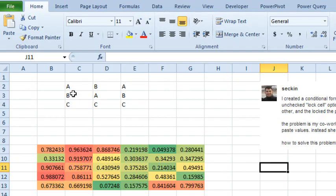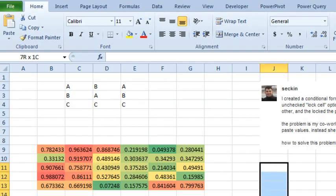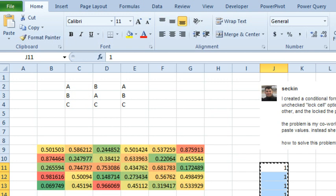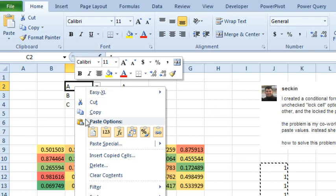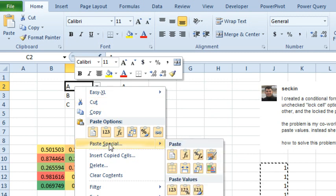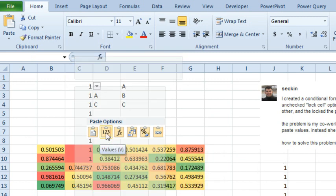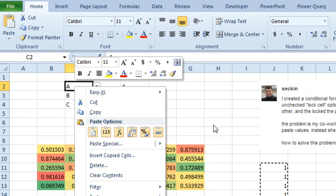So here I have some conditional formatting, here I have some data validation. Both of these can get wiped out if someone would copy and then instead of doing right-click, Paste Special Values or right-click, Paste Special Values or Alt-ESV or whatever it is to Paste Special Values.